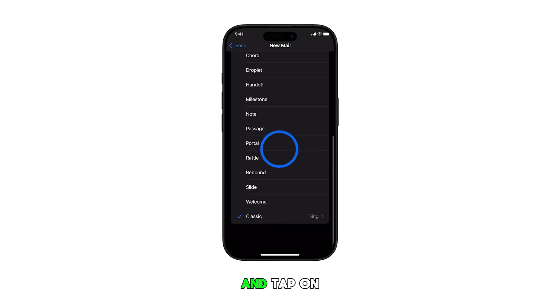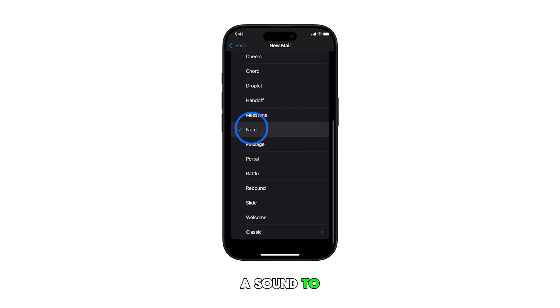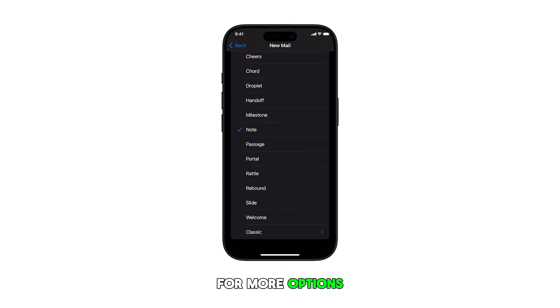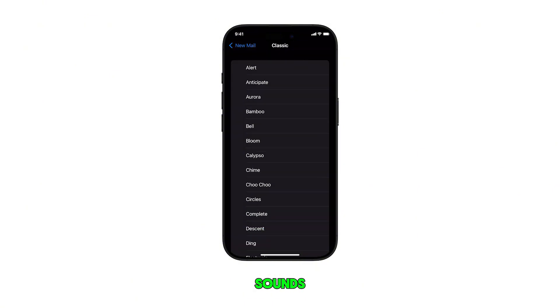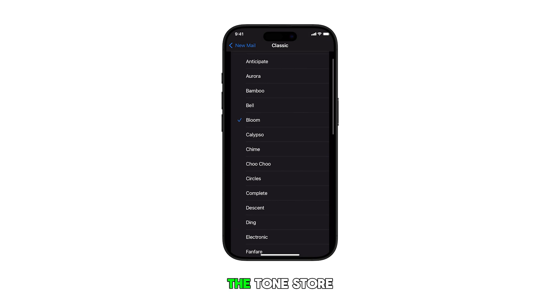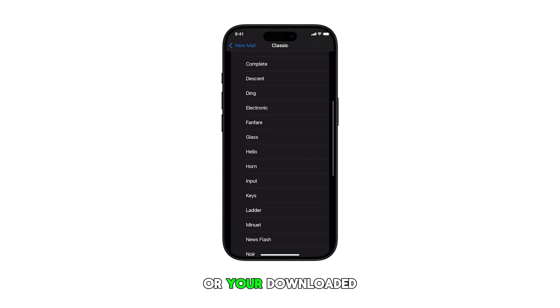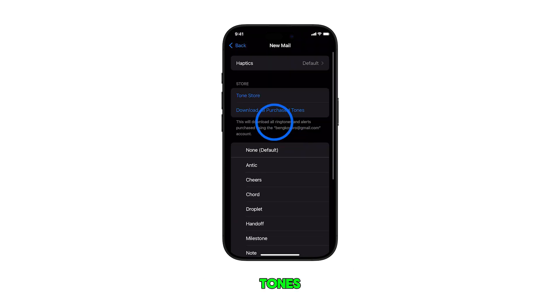Scroll through the list and tap on a sound to preview it. For more options, tap on Classic to view additional sounds. You can also use any from the Tone Store or your downloaded tones.